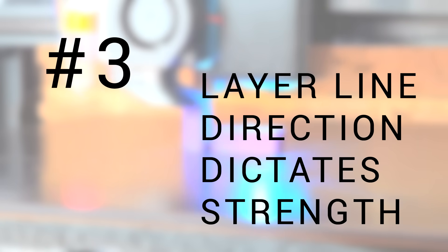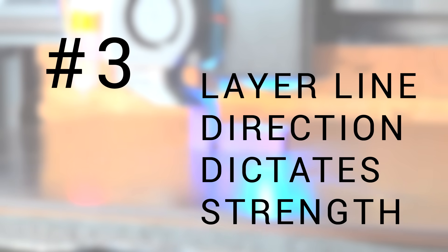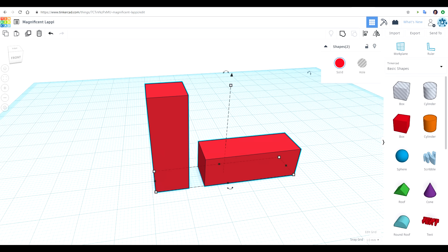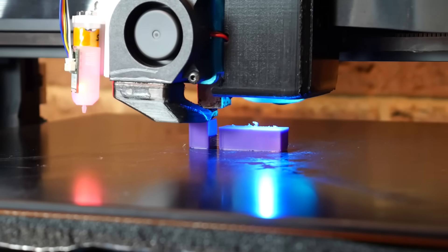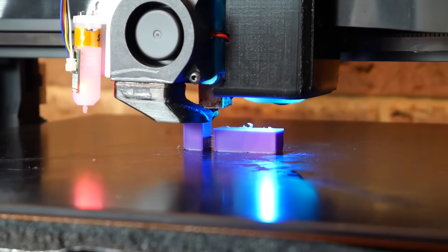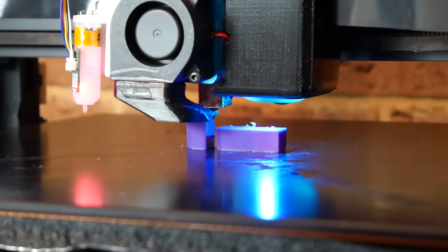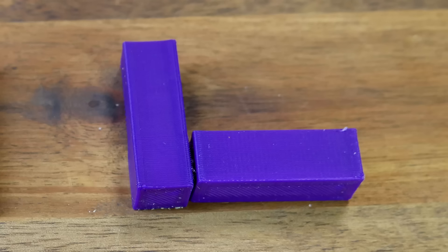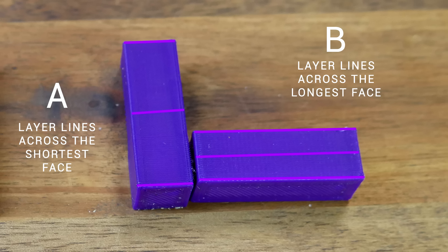Tip number three, the direction of your layer lines dictates the strength of the final part. Here's a simple rectangular prism, one standing up, the other flat down on its side to demonstrate this principle. They both print without any issues. The difference is going to be in the final part. On this close-up, we can see exactly where the layer lines are, and they're going from left to right in each instance. For the version on the left, the layer lines are going across the narrowest part of the shape and are going across the longest part of the shape on the right.